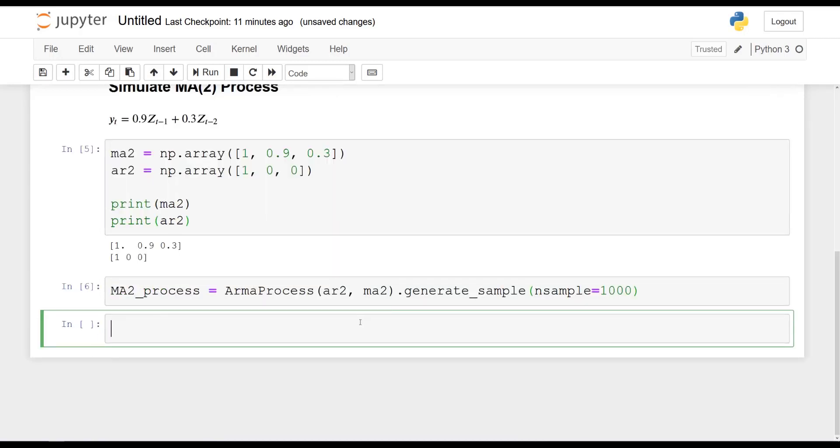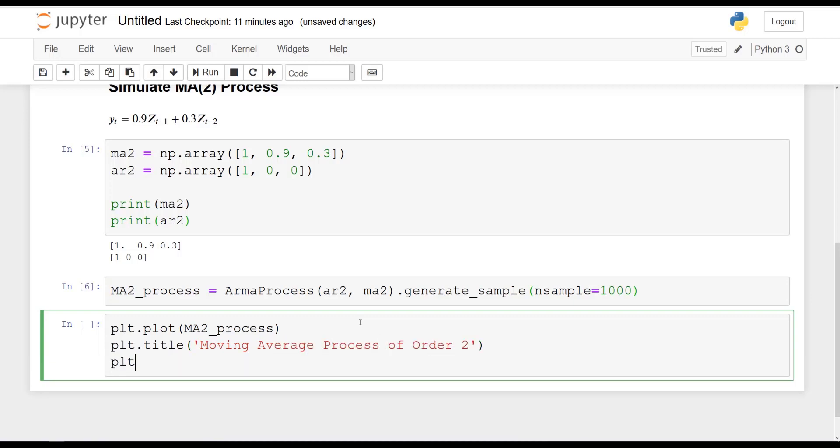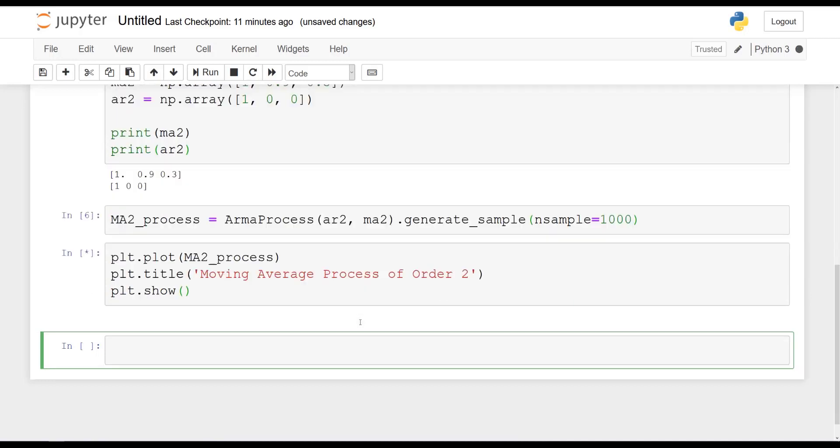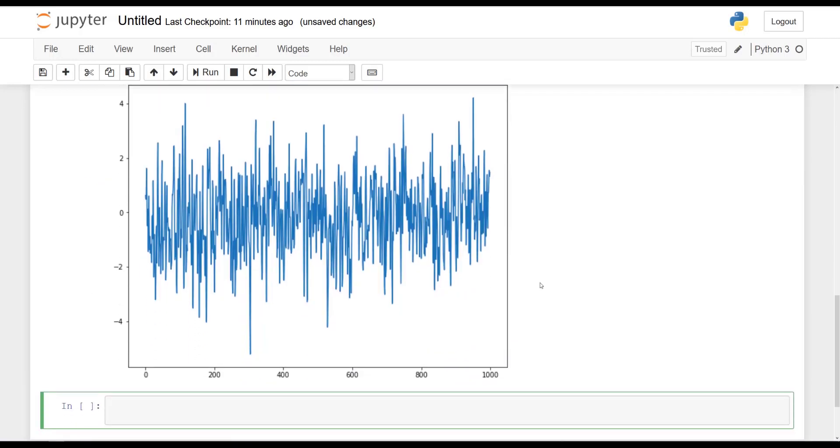Awesome. And with this done, we can plot our simulation. So plt.plot the MA2 process. Let's give it a title. So plt.title will be the moving average process of order 2. And we are ready to show the plot.